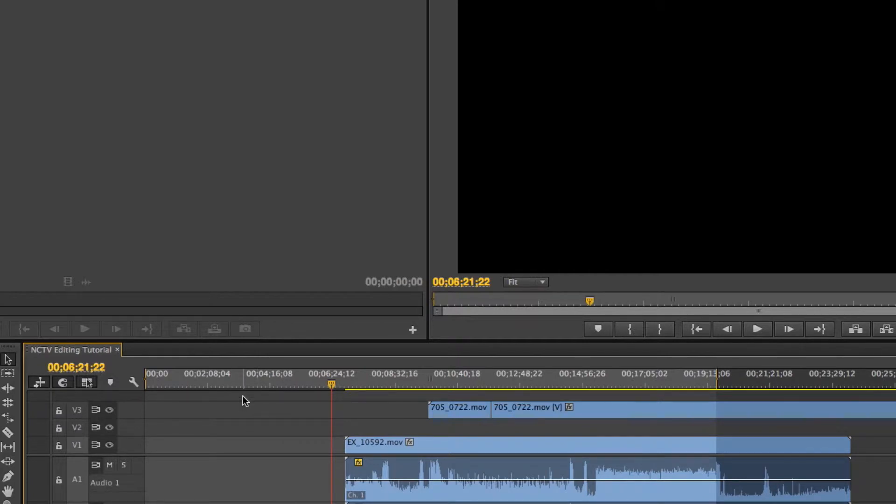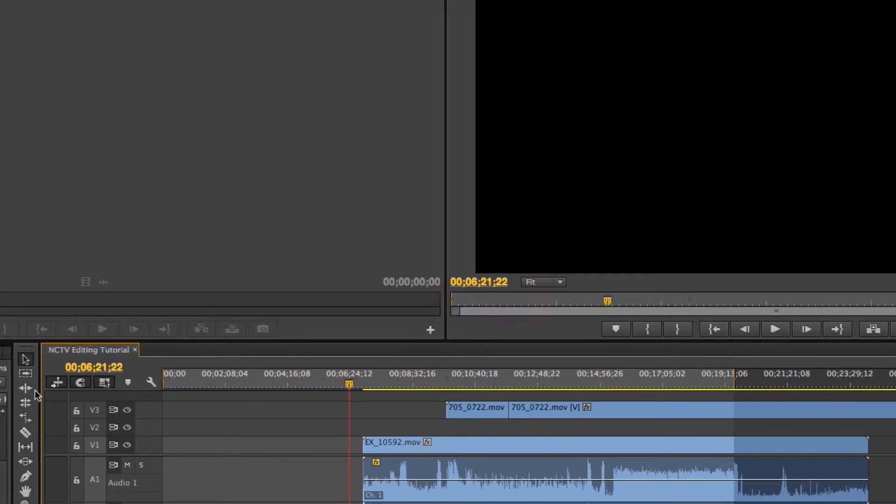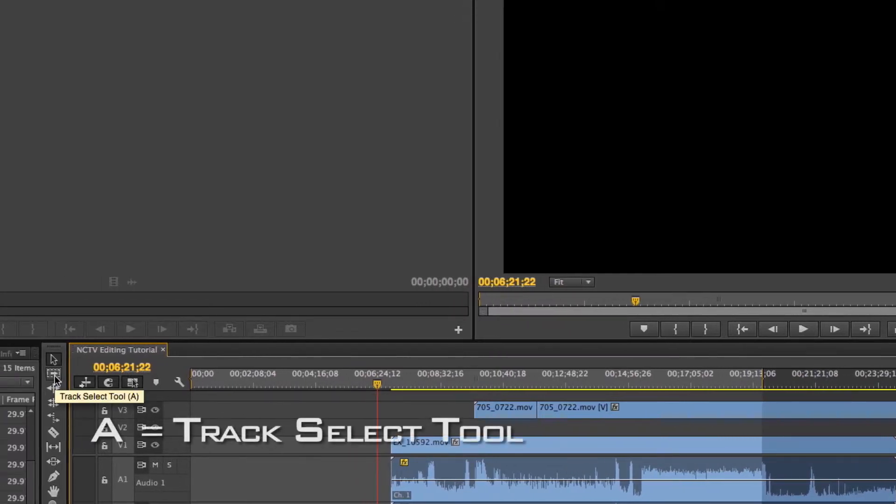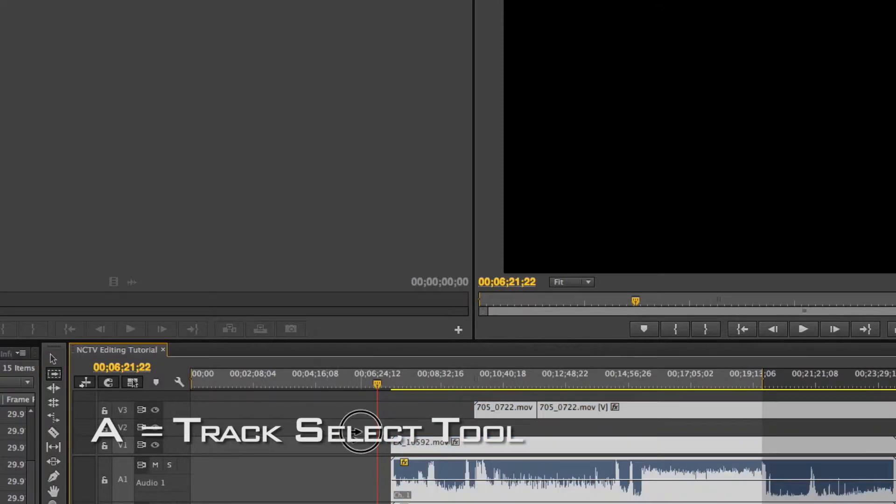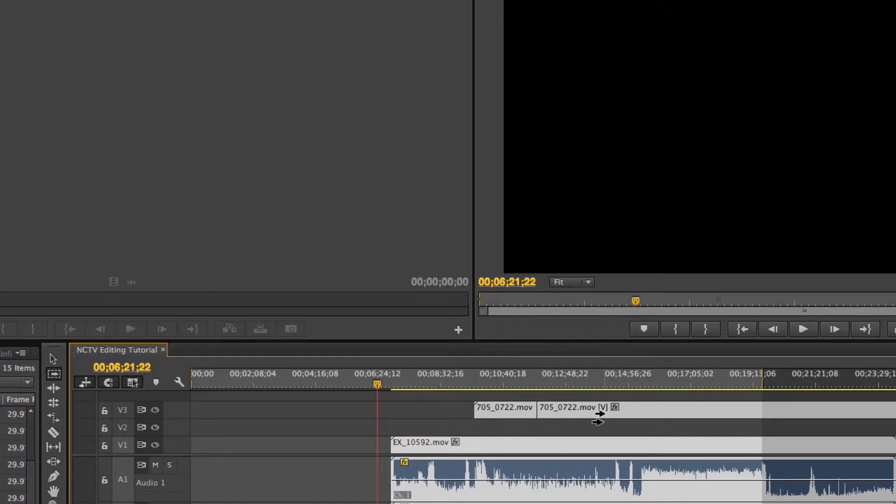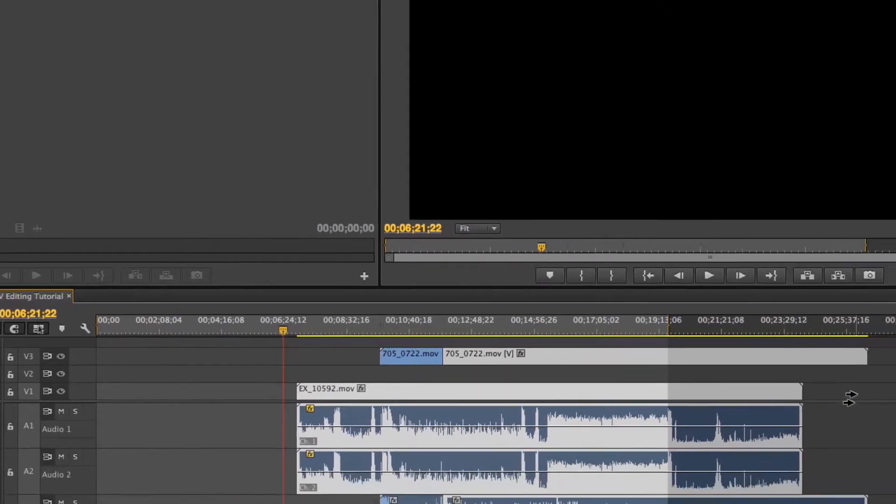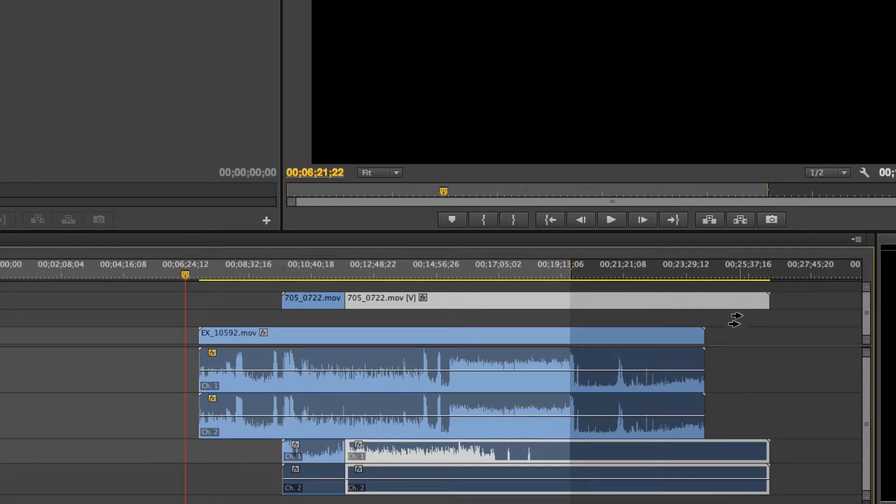Another way to move clips around is to use the track selection tool, which is right here. The shortcut of that is A, and what it does is it highlights everything past the point where you click. So if I click here, it's going to highlight everything. But if I click over here, you'll see that it didn't highlight this right here. If I click over here, it's only going to highlight these.